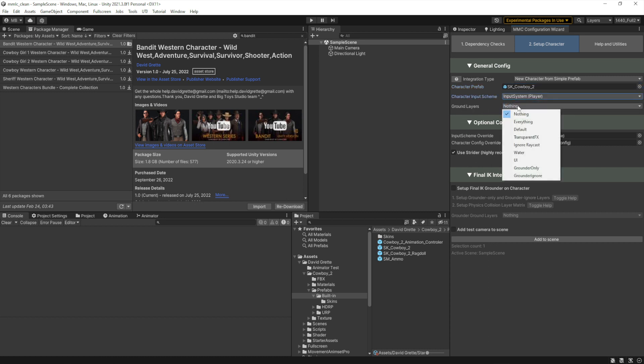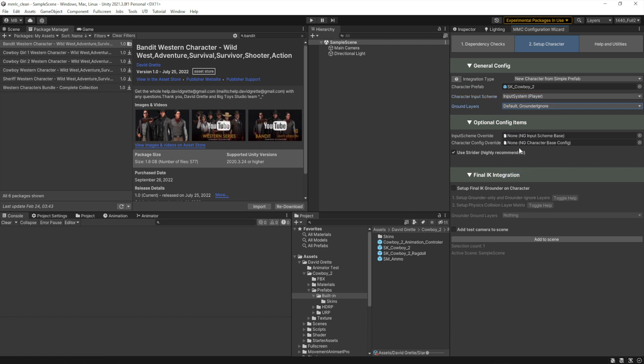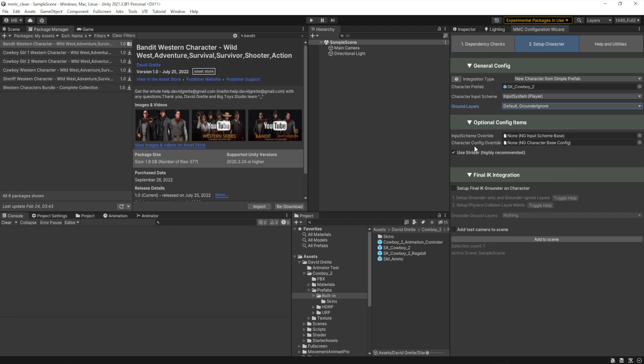My ground layer, since I'm going to bring in final IK, I'm going to choose my actual ground layers for that. And then I choose to integrate Strider. I'm not going to override the character or configure the input scheme. This just allows you to set up different classes of character capabilities and locomotion behavior and bring them in much more quickly than having to manually change each of your characters.